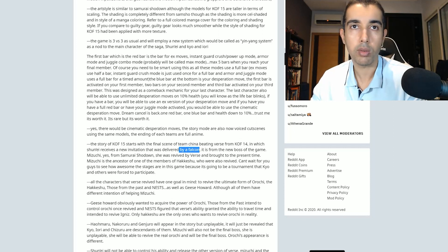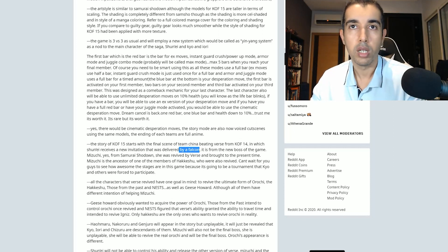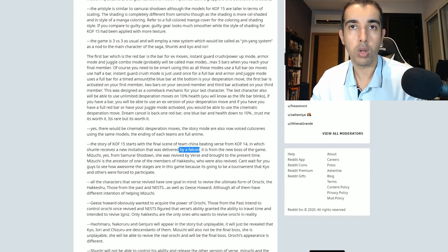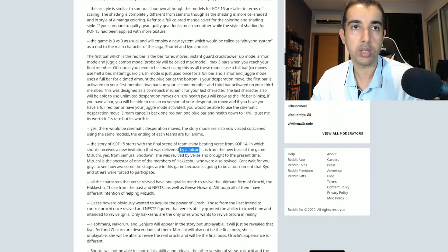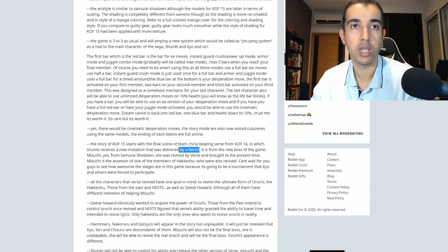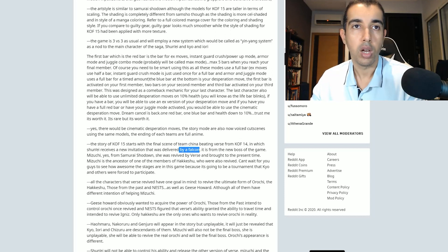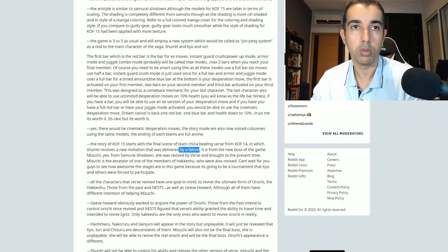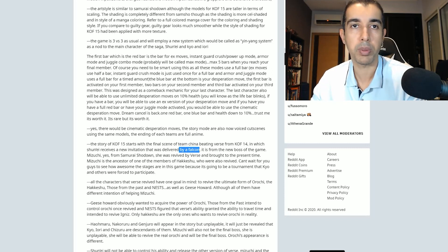It is from the new boss of the game, Mizuki. Yes, from Samurai Shodown. She was revived by Verse and brought to the present time. The new boss of the game. Mizuki is the ancestor of one of the members of the Hakkeshu who were also revived. Can't wait for you guys to see how awesome the stages are in this game because it's going to be a tournament that Kyo and others were forced to participate in. All the characters that first revived have one goal in mind: to revive the ultimate form of Orochi, the Hakkeshu, those from the past, and NESTS as well as Geese Howard. What? This sentence does not make absolutely no sense.